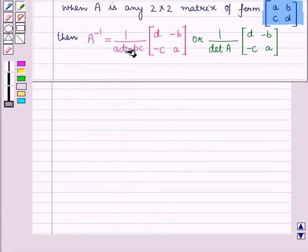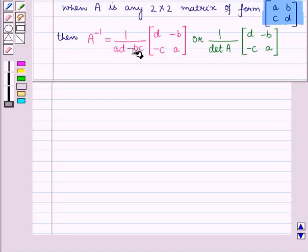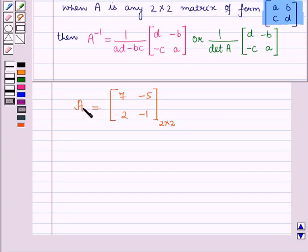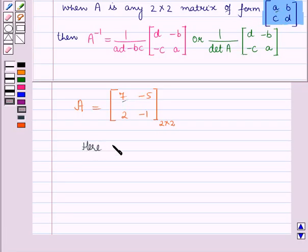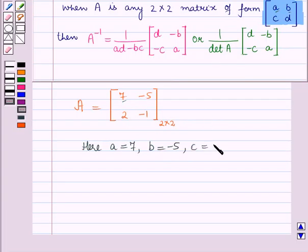We know that when A is any 2×2 matrix of this form, then the inverse of matrix A is equal to 1 upon AD minus BC, that is 1 upon the determinant of matrix A, into the matrix with elements in the first row as D, minus B and elements in the second row as minus C, A. So here A is equal to 7, B is equal to minus 5, C is equal to 2, and D is equal to minus 1.